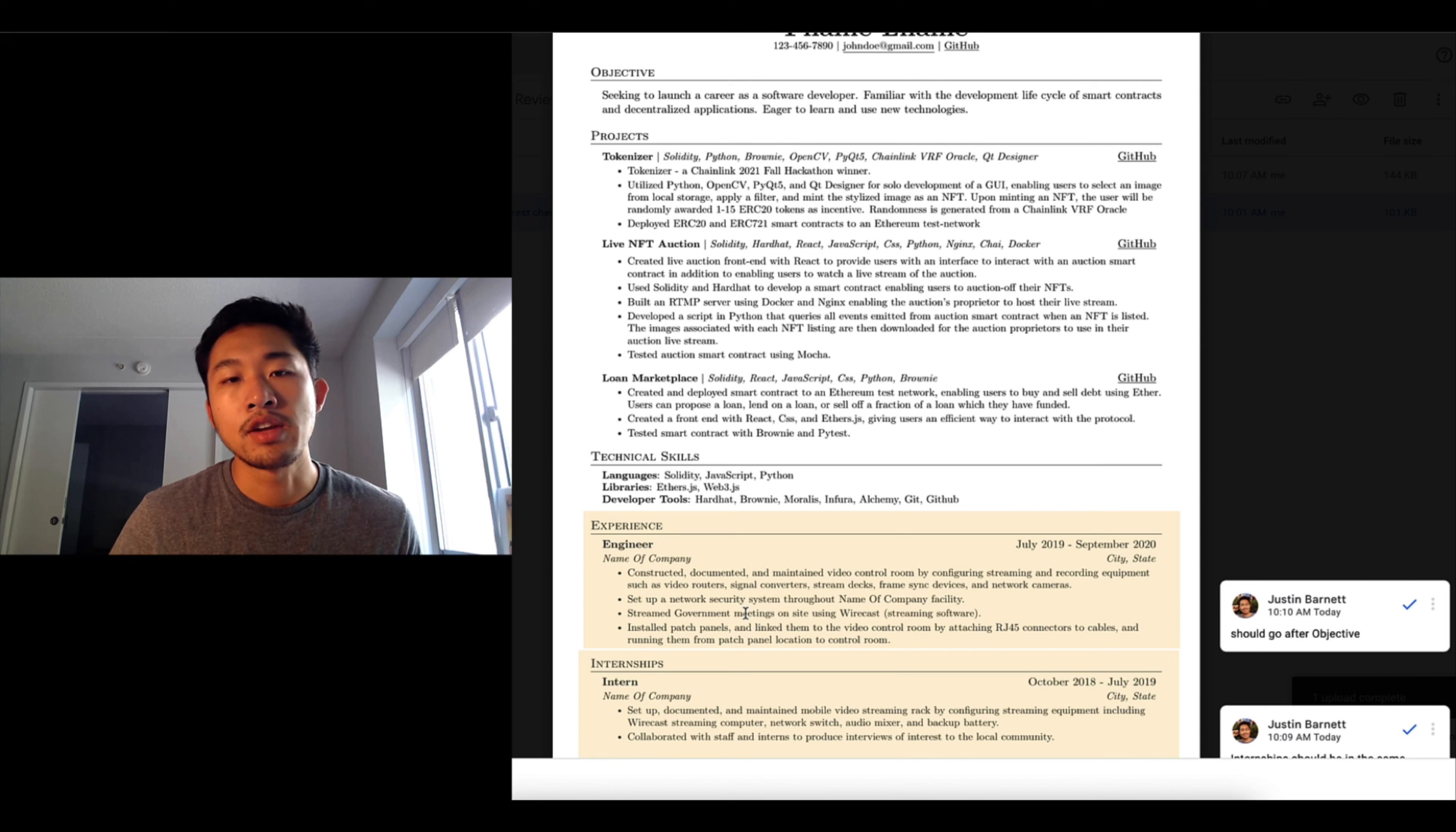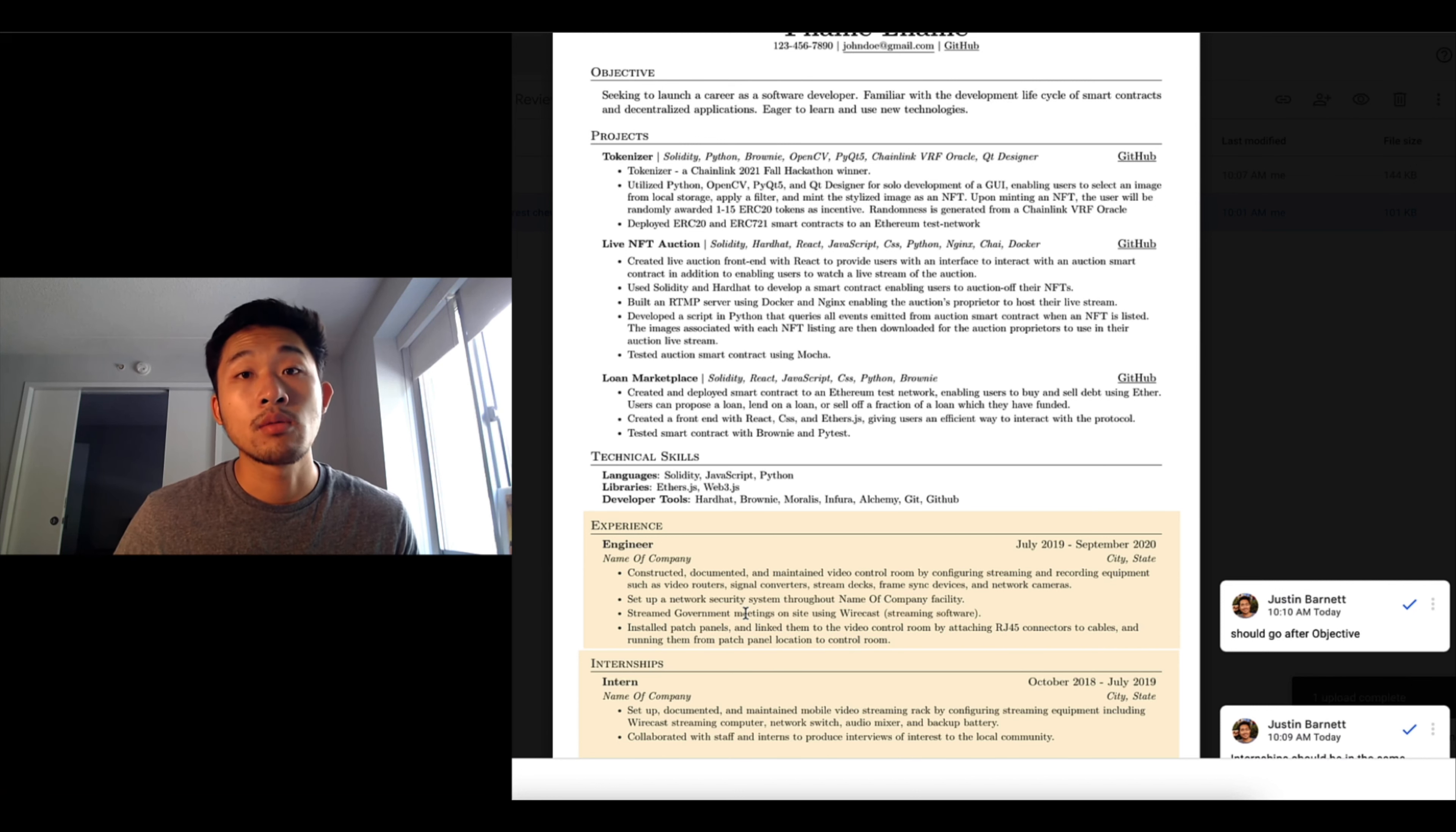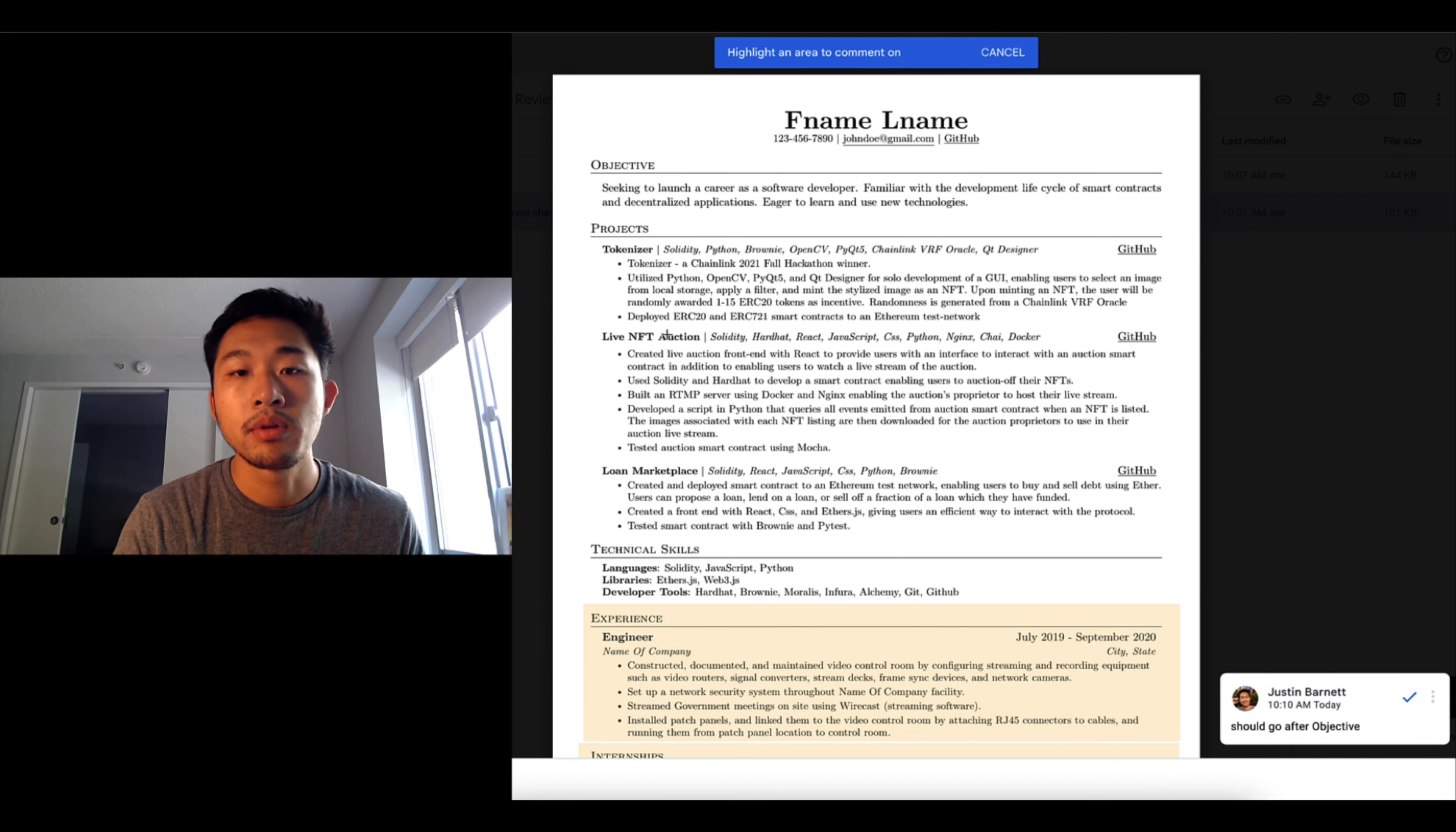But it is important to just move it to the top because I think that experience is the most important thing. You can always take other work experience and show that you can work in a corporate environment, which is also important.